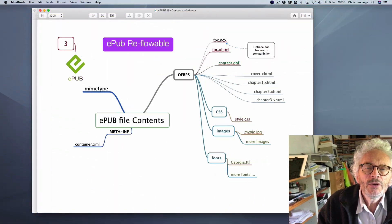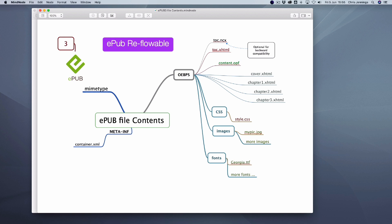Let's go over to the diagram to explain the actual structure of the document. Here we have the reflowable eBook. Essentially you just have to understand that it is a package — a sort of box with various components inside it. The most important thing is this folder here, called OEBPS, though it doesn't have to be named that. There are various elements inside which need some explanation, and they'll become clearer when we look at the code.